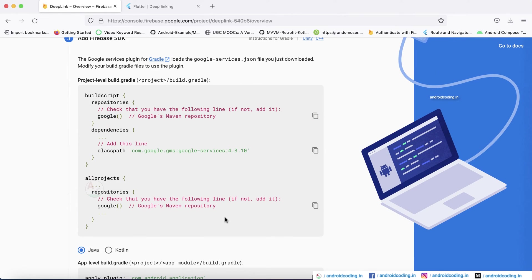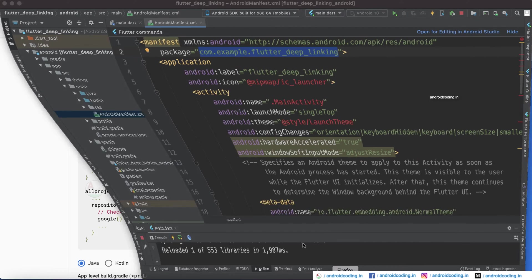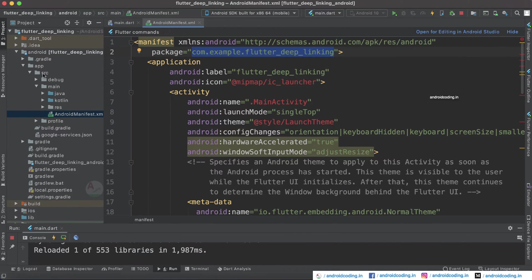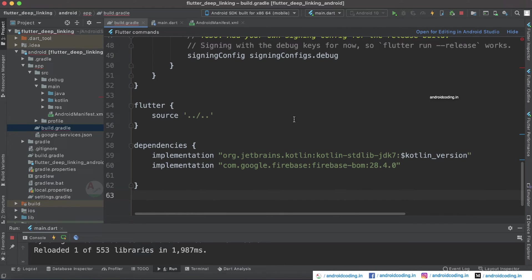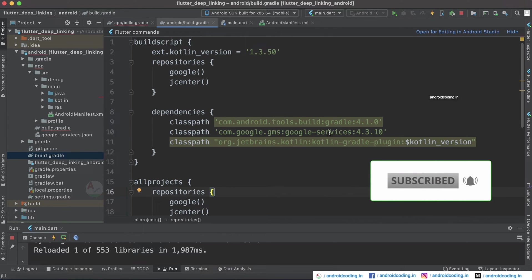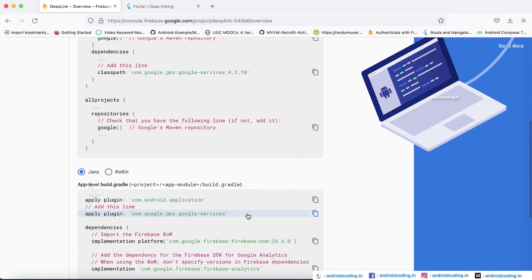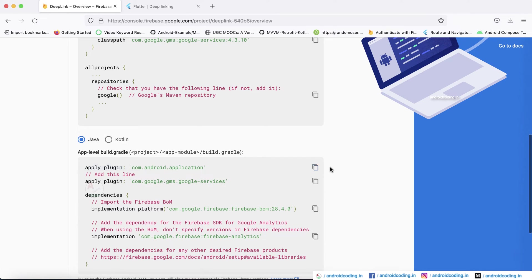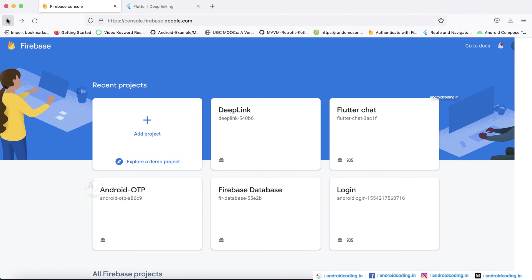Follow the further steps shown — tap Next and it shows you how to add Firebase to your project. Copy the line shown and paste it into the project-level build.gradle. Then open the app-level build.gradle and add google-services as well. Make sure you add both of these. You can also select Kotlin or Java. Since I already have a deep link project set up, I won't create a new one now.